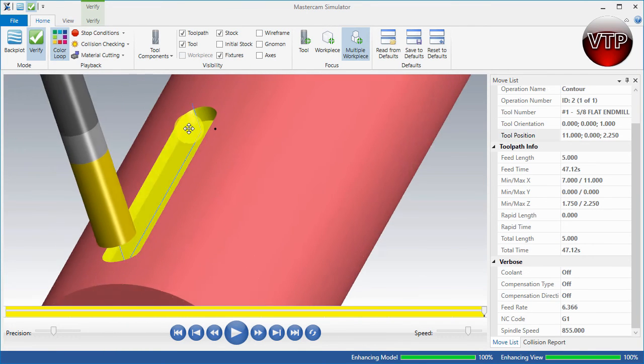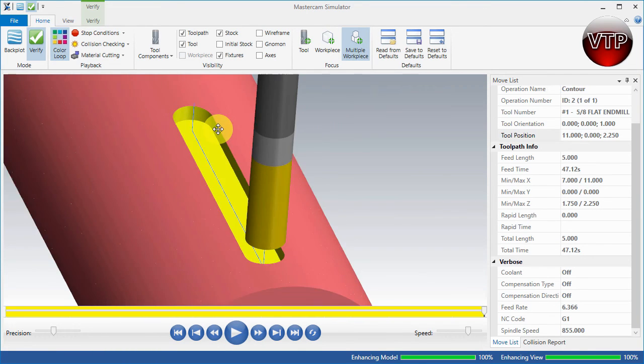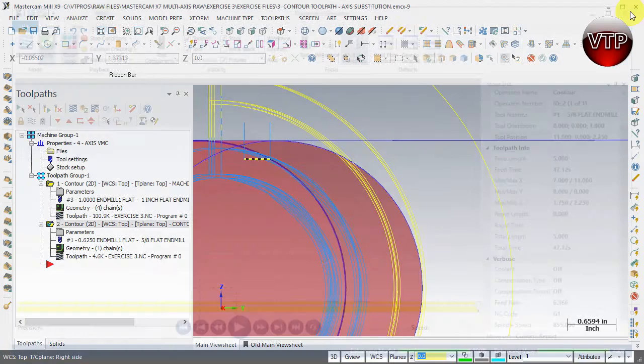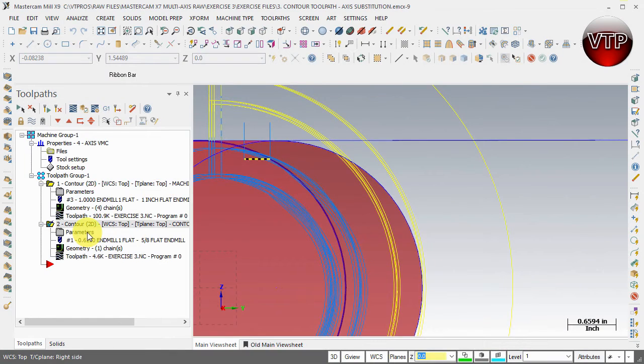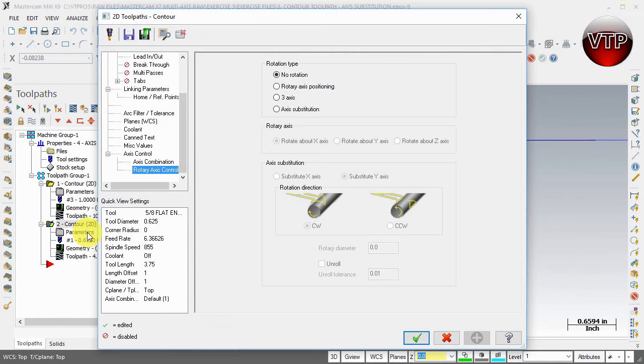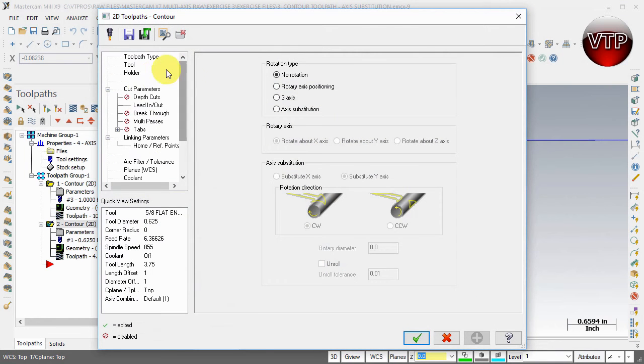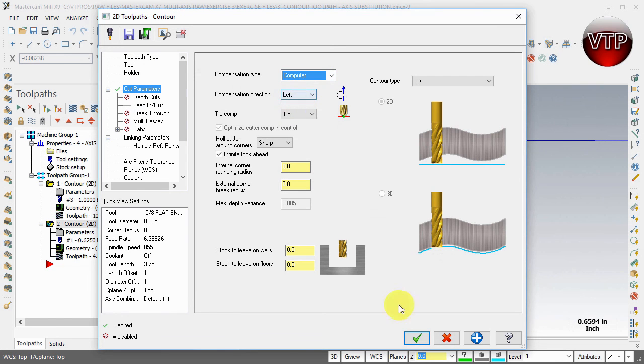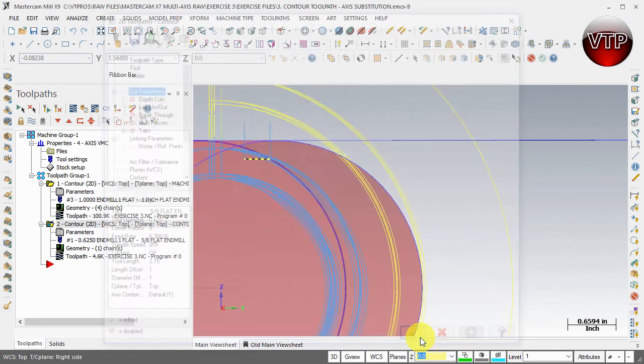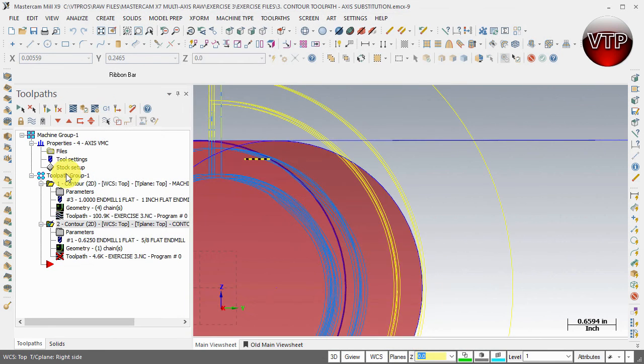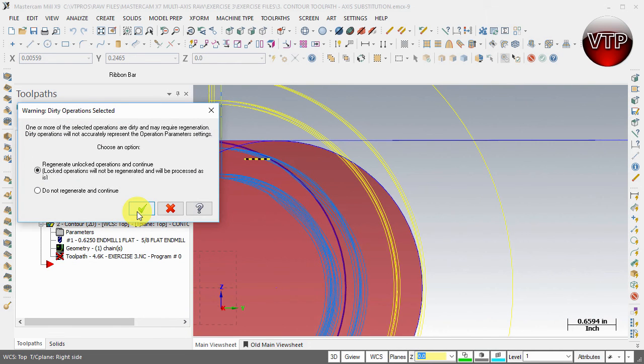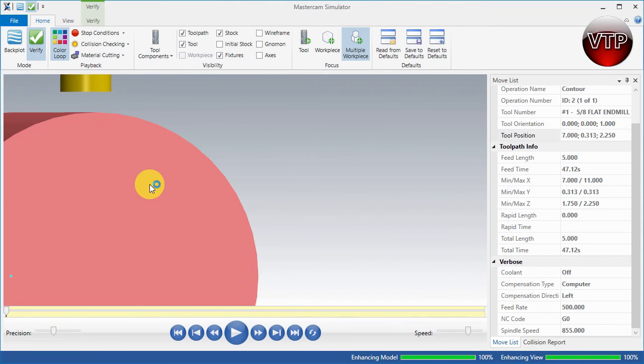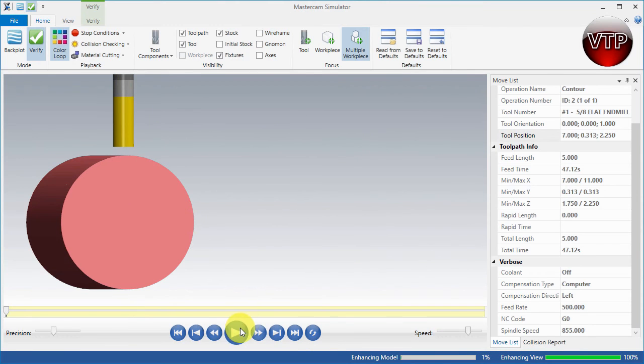Now if by any chance I forgot and I went to parameters and actually forgot to change my compensation to off, look what happens. I'm going to select apply and OK and go back to verify selected operation and regenerate all the dirty operations that I've just changed.